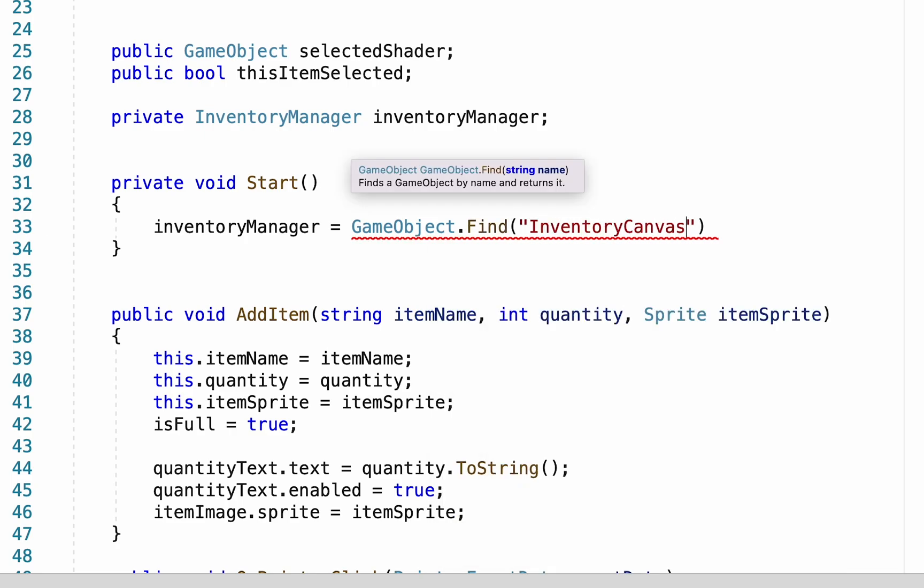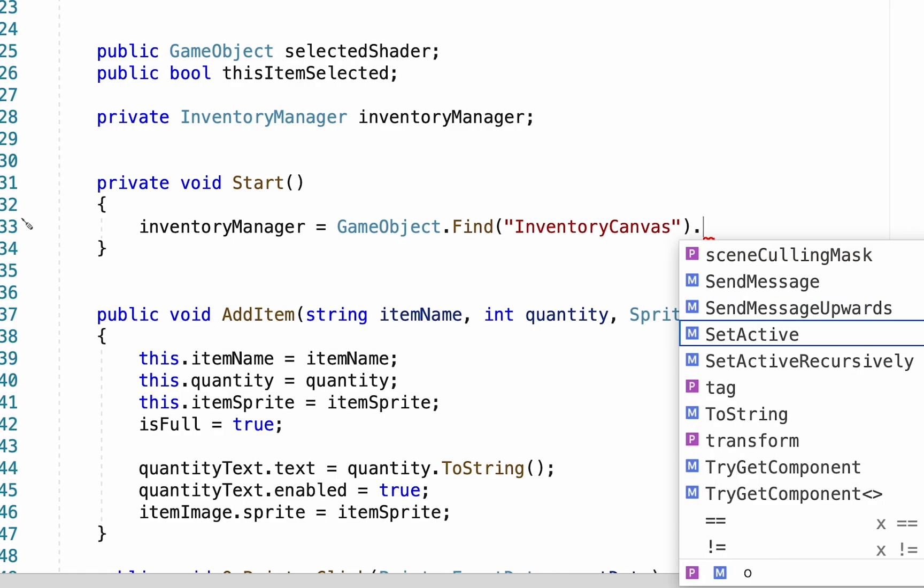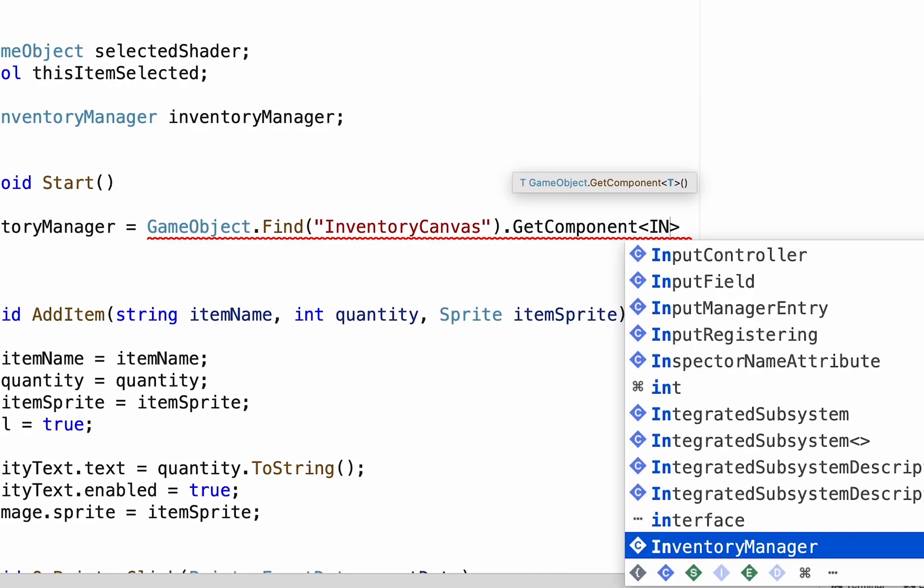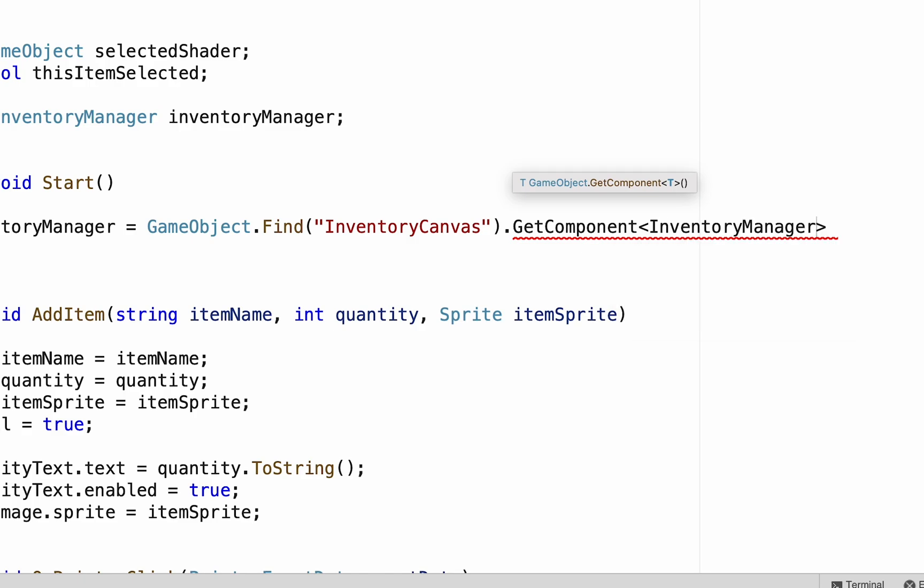Make sure to spell this exactly like it is in your game. We'll tell it to get the component inventory manager.